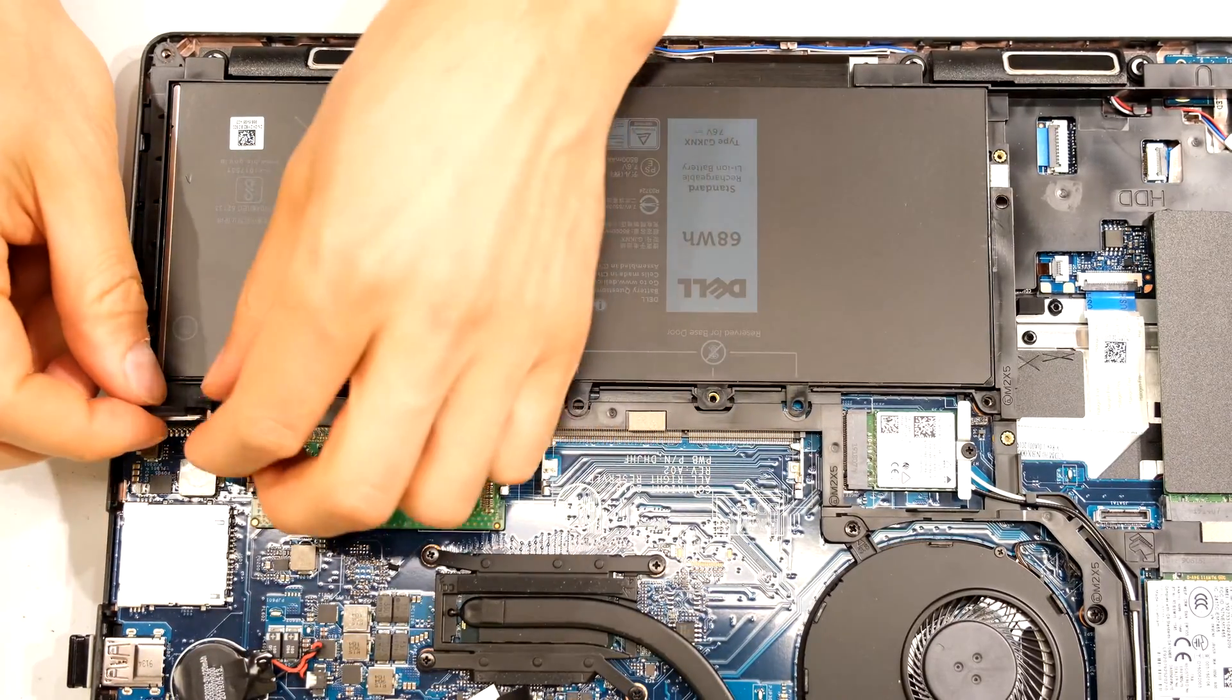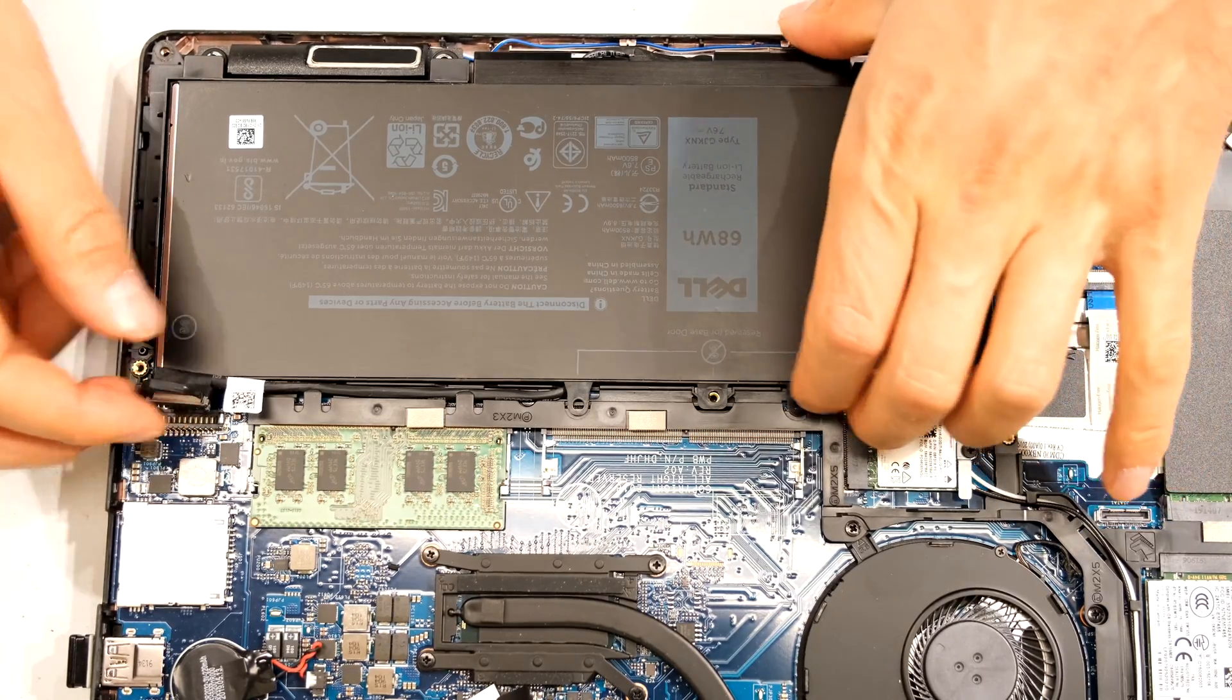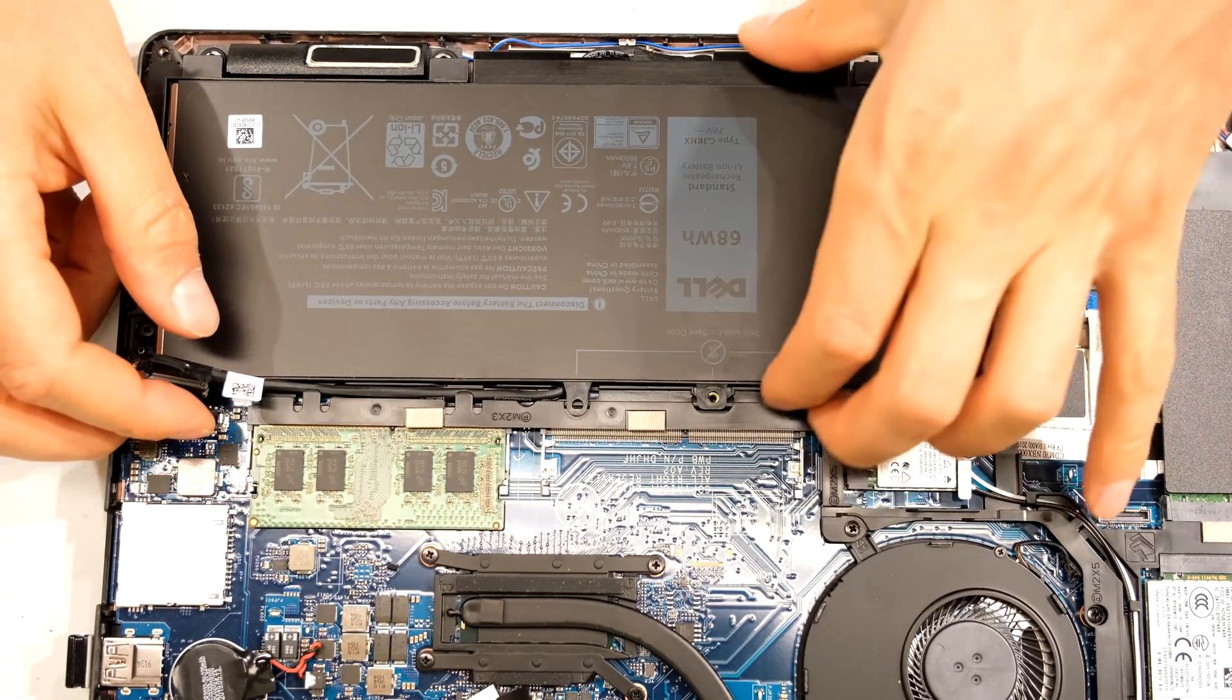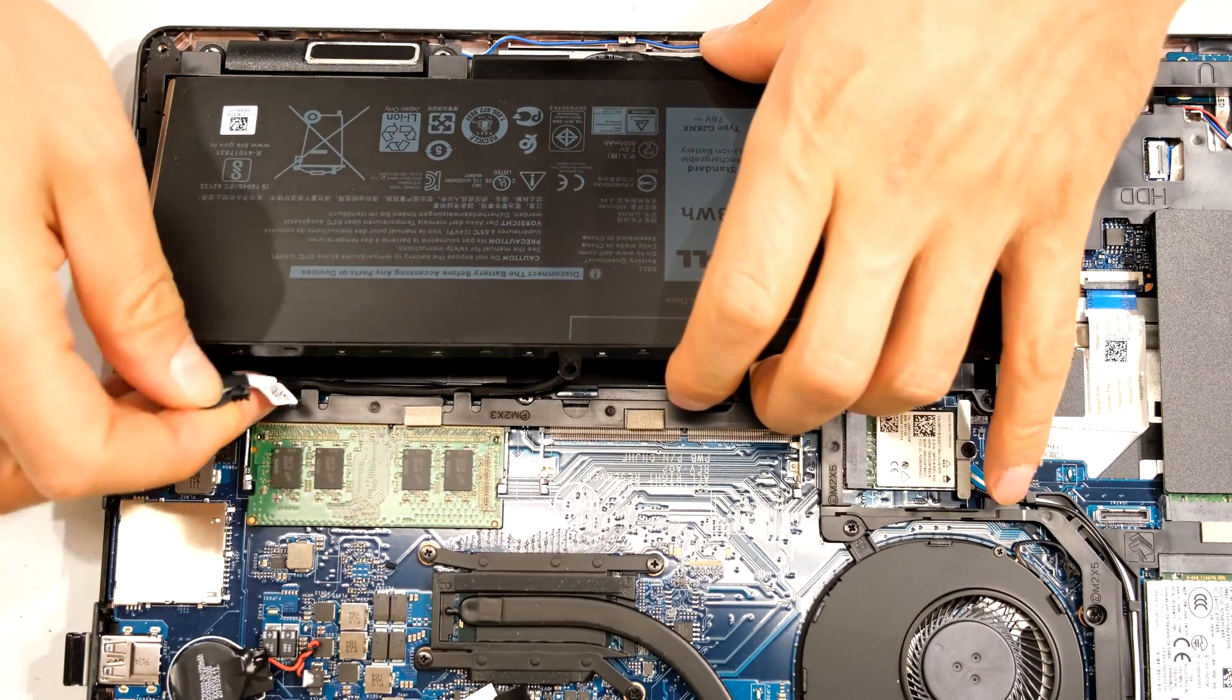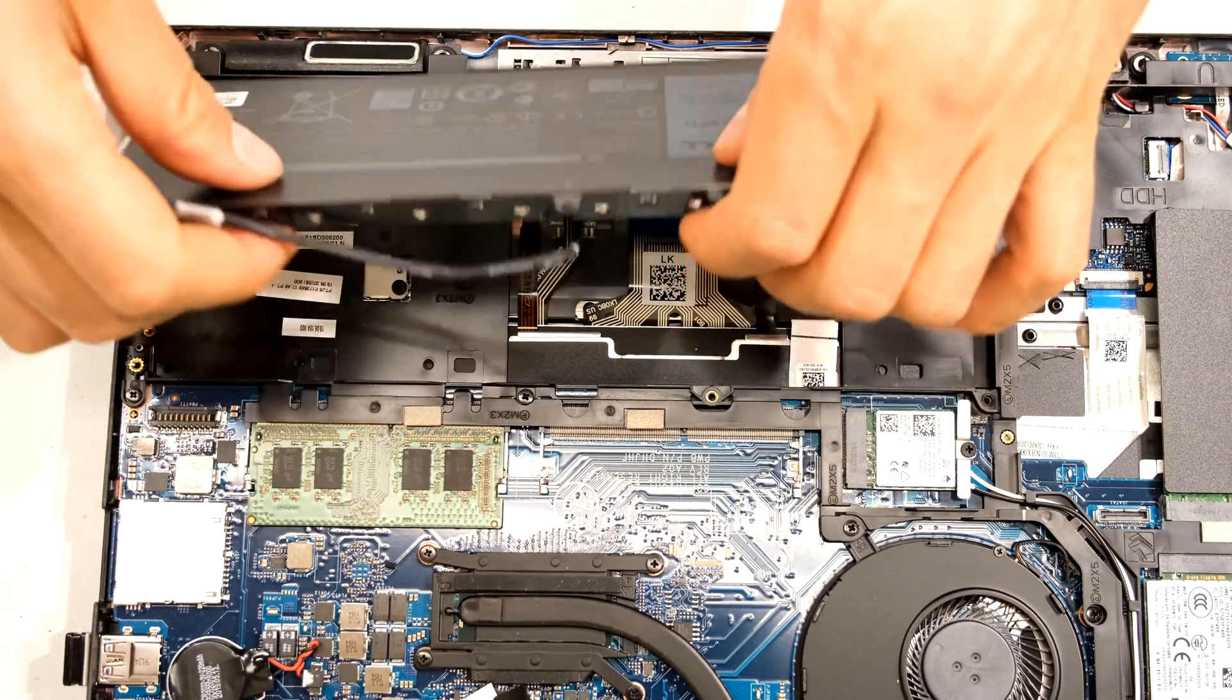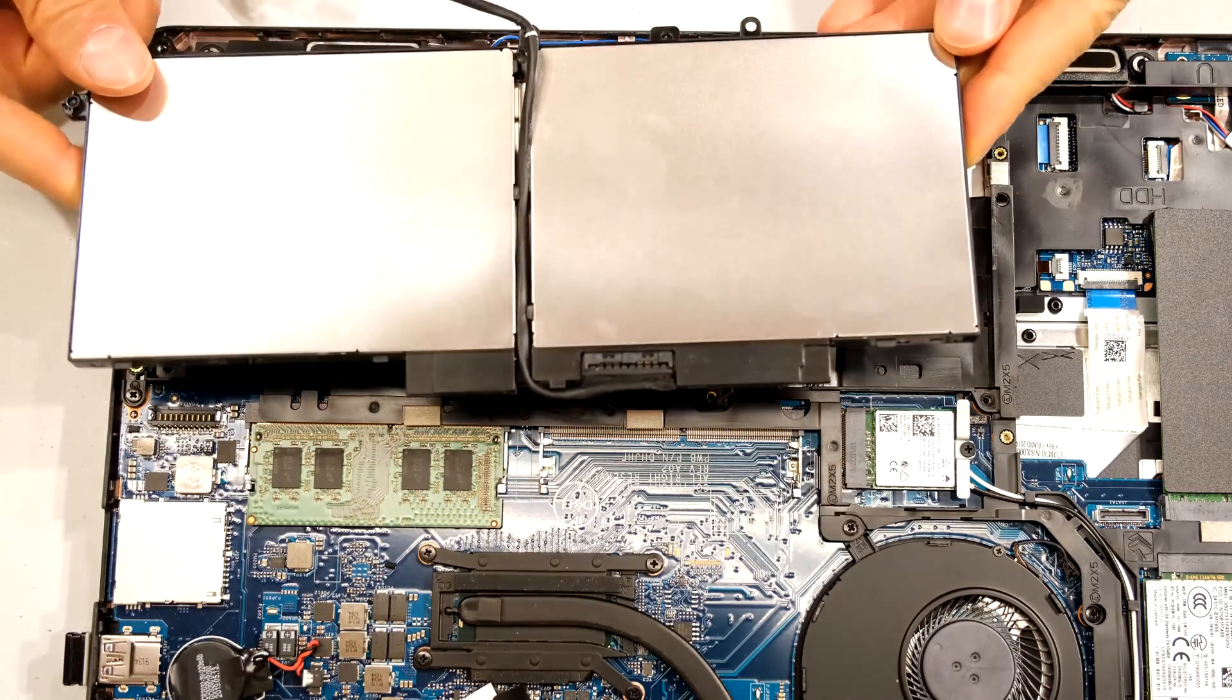There we go. So I'm pulling upwards. And now the battery goes with this cable. So you want to remove this. Grab it there and just fish out that cable. And there is the battery.